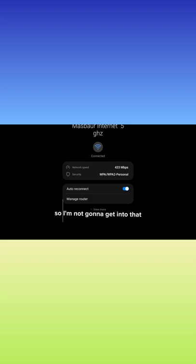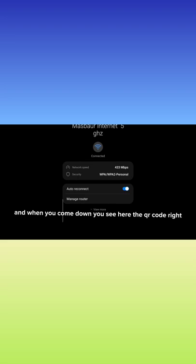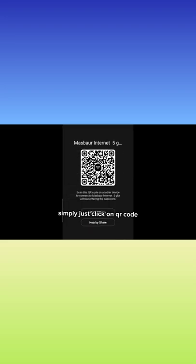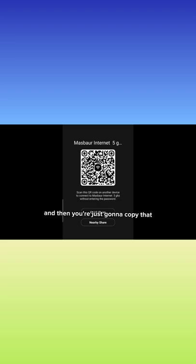I'm not going to get into that. When you come down, you see here's a QR code. Simply click on QR code and then you're just going to copy that.